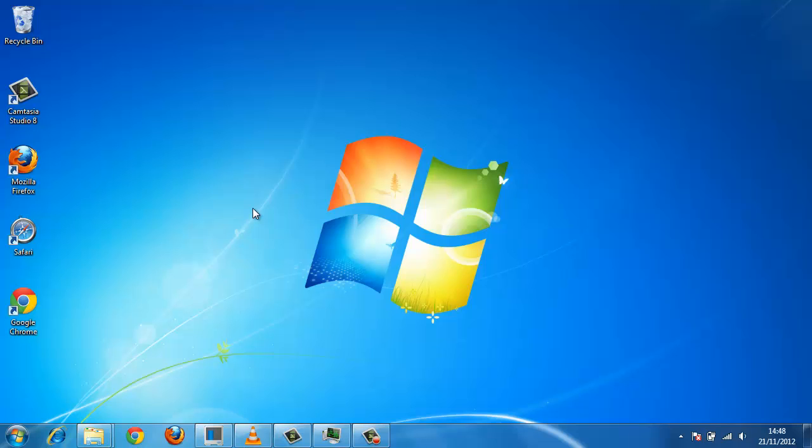As a default setting, you cannot view the menu bar in Windows 7 and this is needed to adjust the icon size.